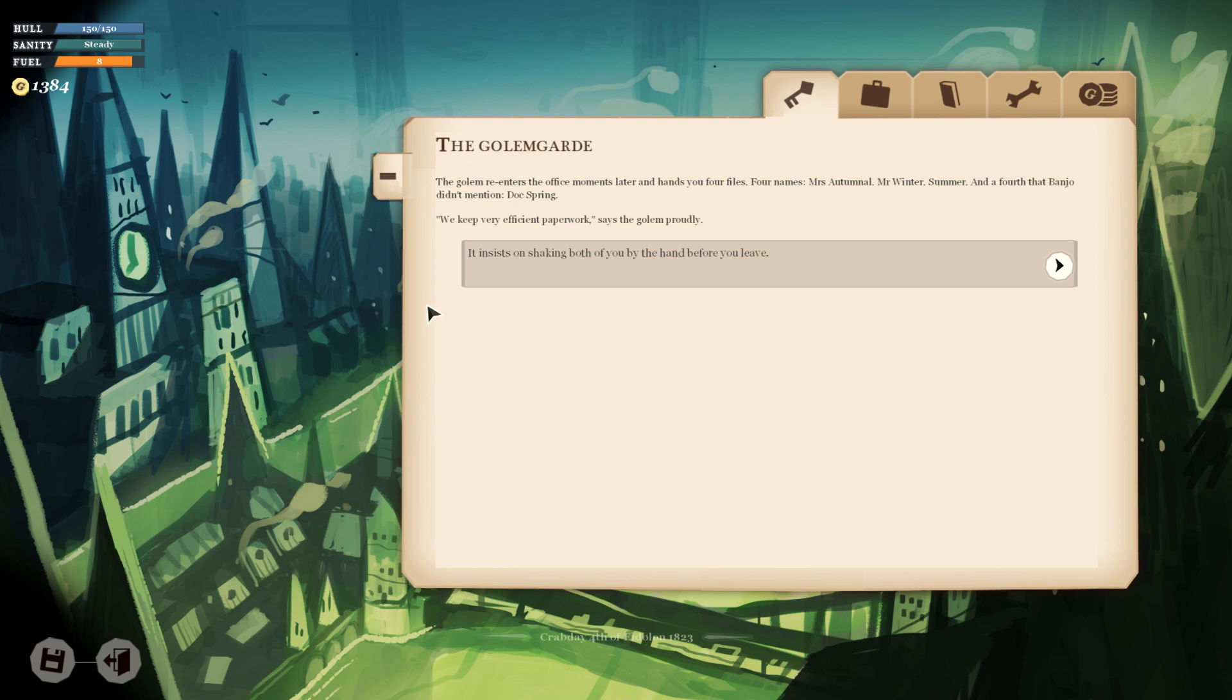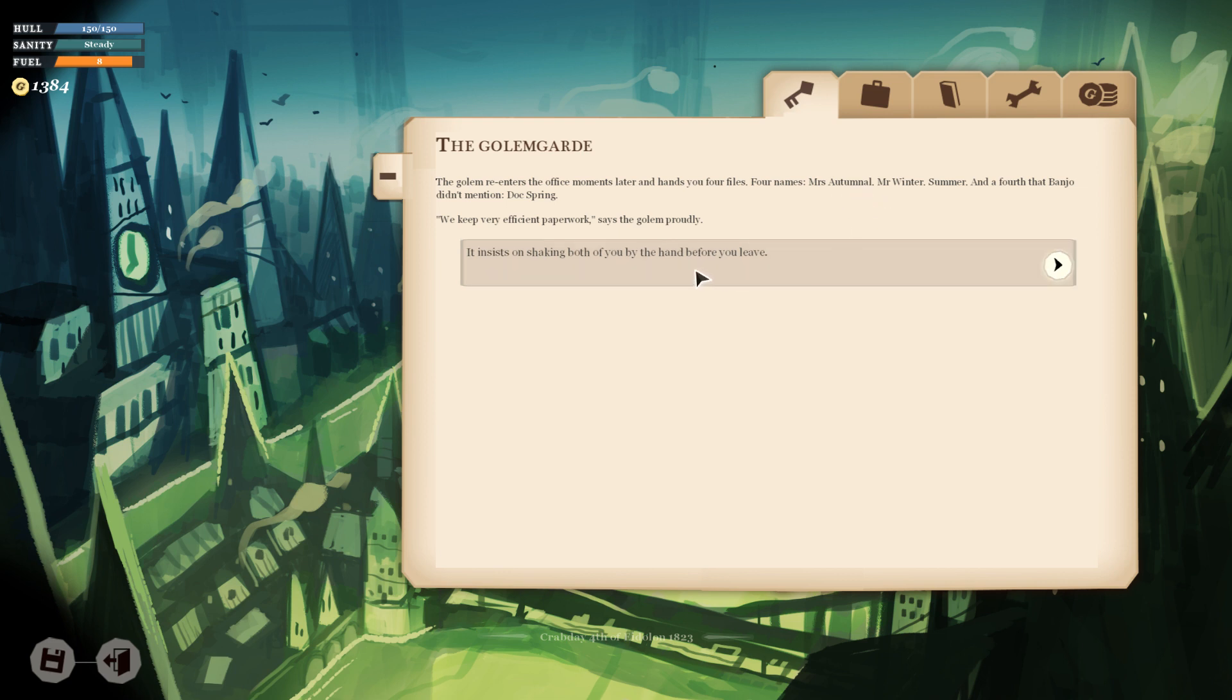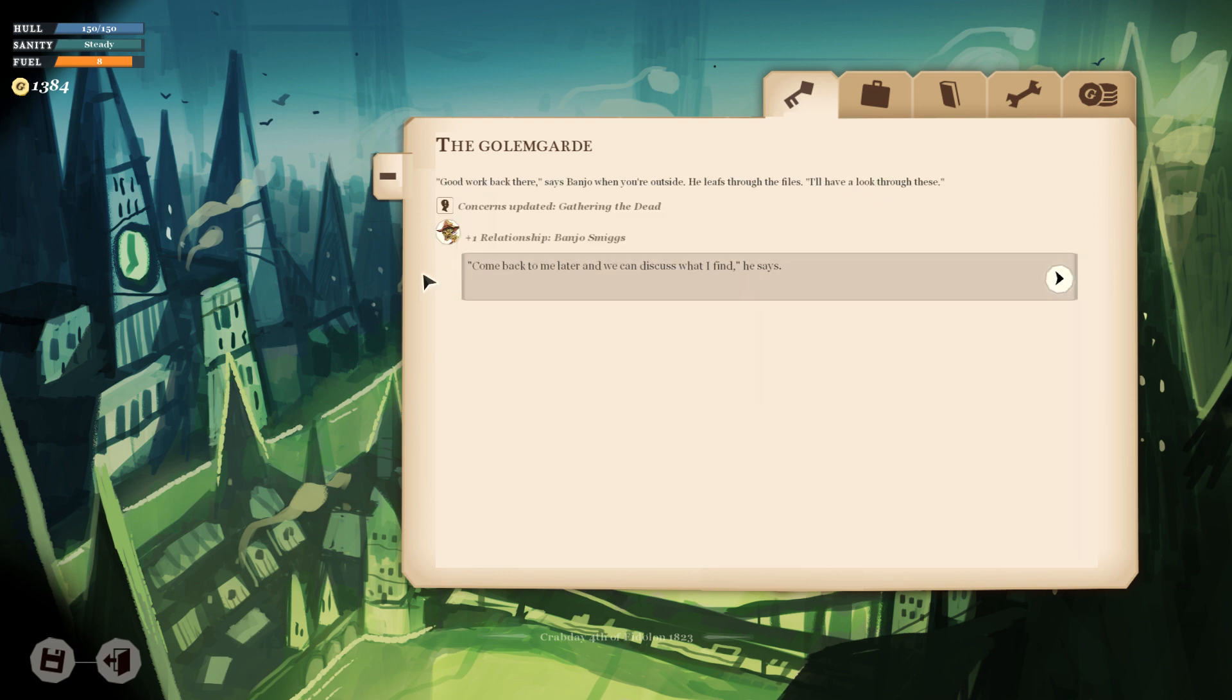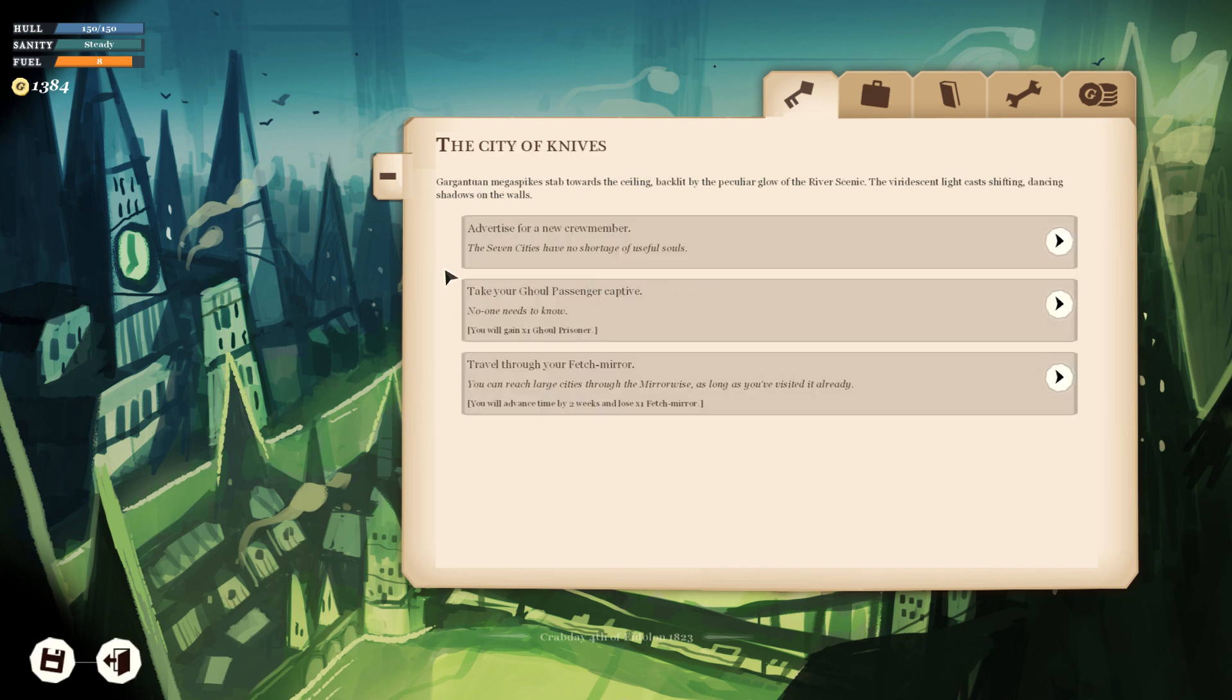My crew went by the names of Mr. Winter, Mrs. Autumnal, and Summer, says Banjo. No prizes if you spot the theme. The golem shuffles the papers on its desk. We will investigate these suspects in due course and apprehend those responsible for your murder. I don't particularly want you to apprehend them, says Banjo. I just want access to their files. Not so fast, hotshot. That's not permitted. We could bribe him, but we might be able to just get through this without having to spend any money. Let's earnestly persuade the golem.